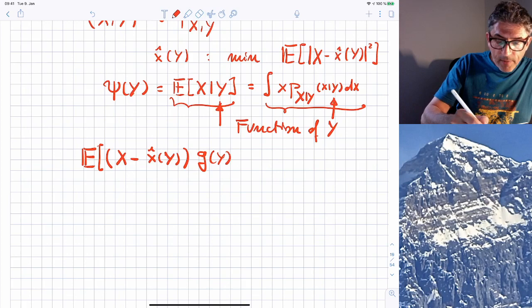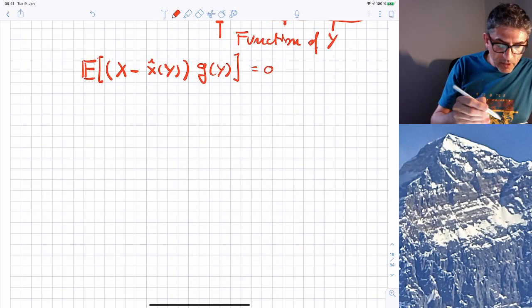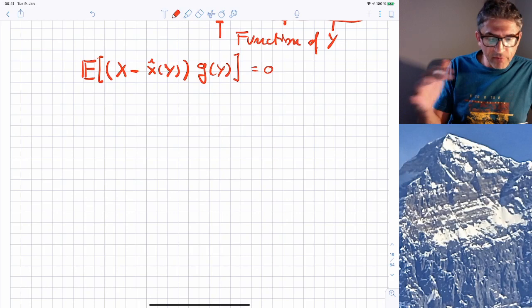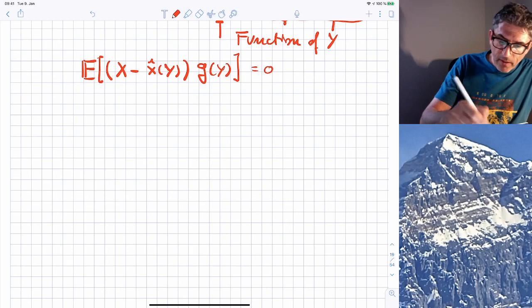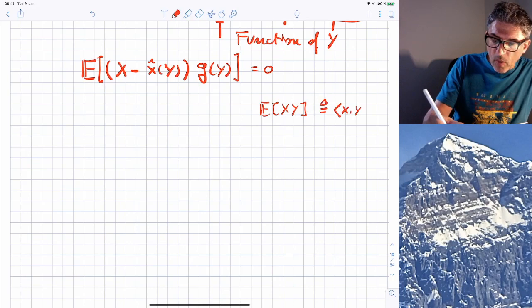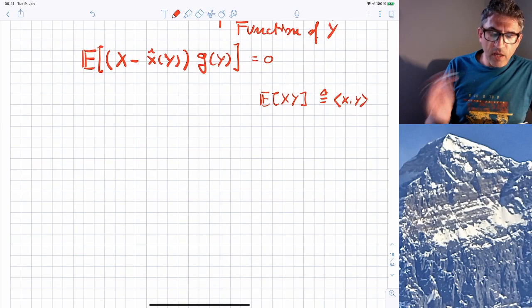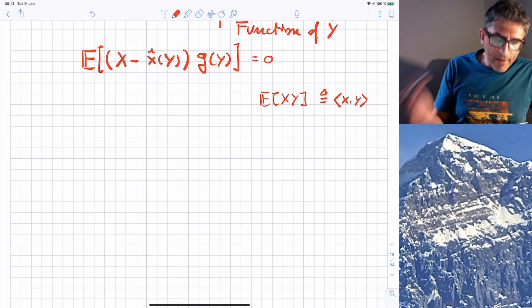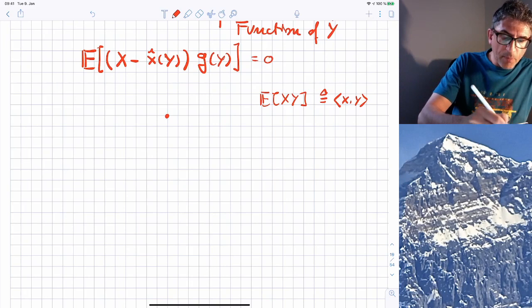There is a theorem called the orthogonality principle that says: to minimize the mean square error, the condition is that the error X minus X-hat of Y must be orthogonal to the observation — in fact, to any function of the observation. This means the expectation of (X minus X-hat of Y) times G(Y) must equal zero for any function G of Y. This can be visualized geometrically.